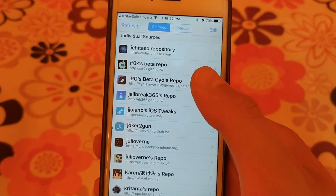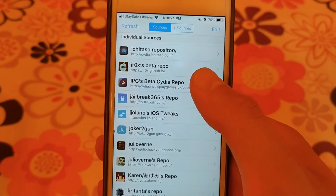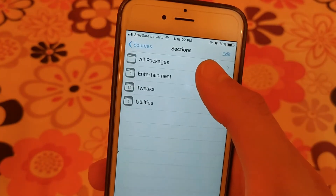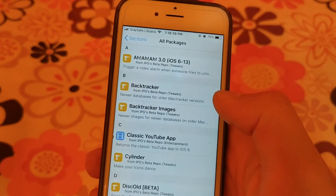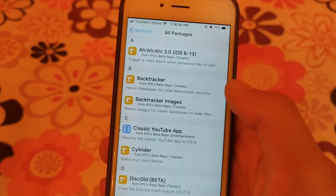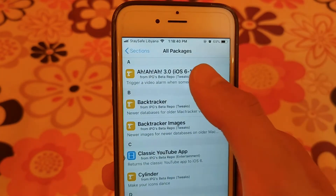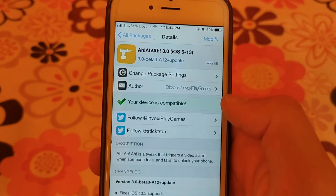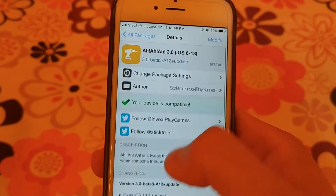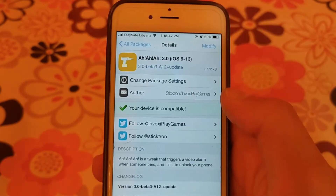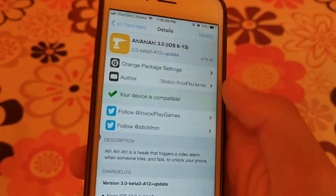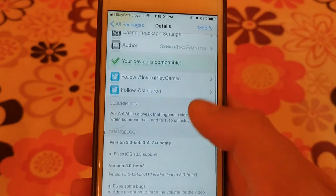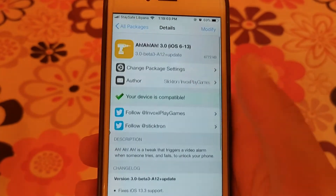The next source is iPlay Games. This source does not contain a lot of tweaks but it does have a nice tweak which triggers a video alarm when someone tries to open your phone. I really don't know why this tweak has such a strange name, but it's a nice tweak that I recommend you give a try.